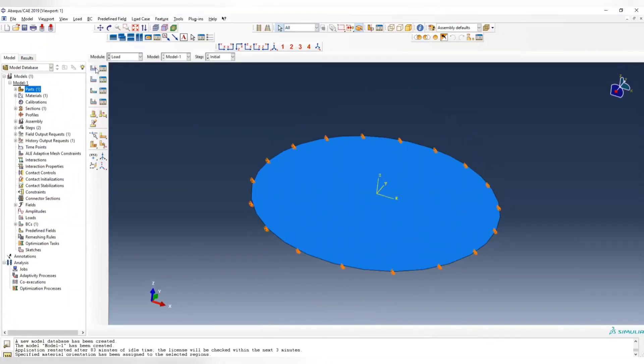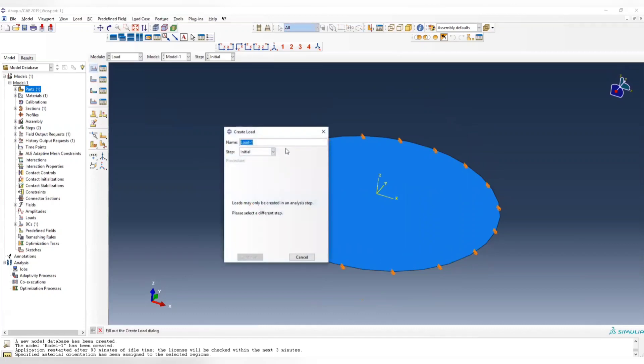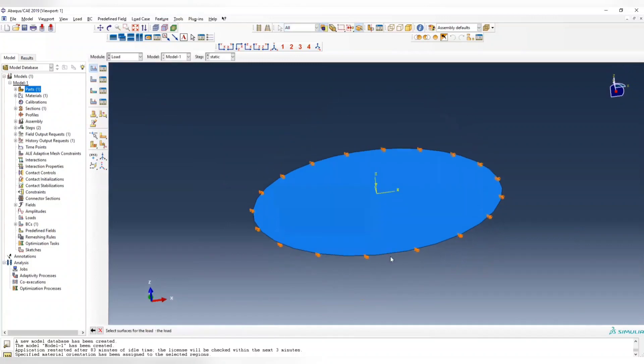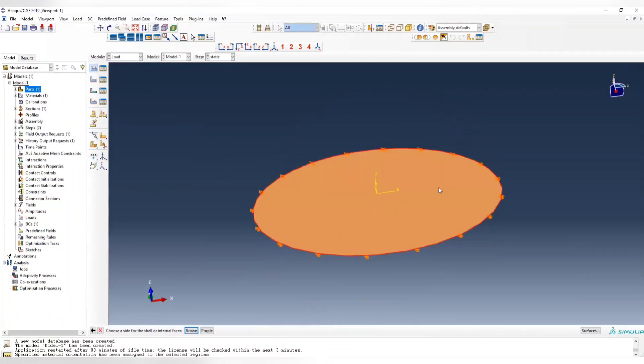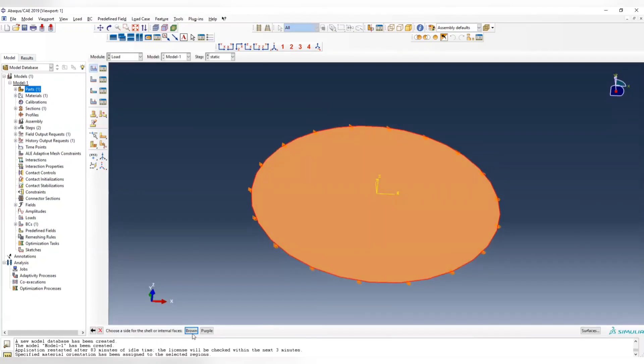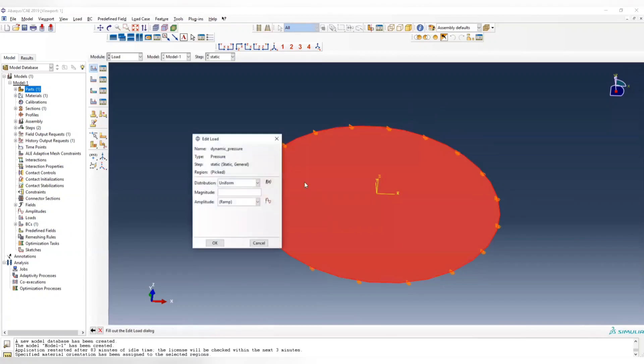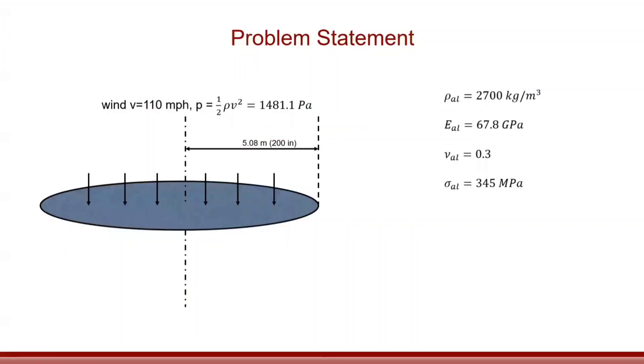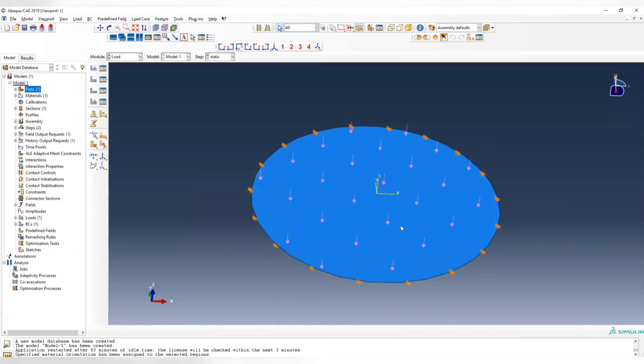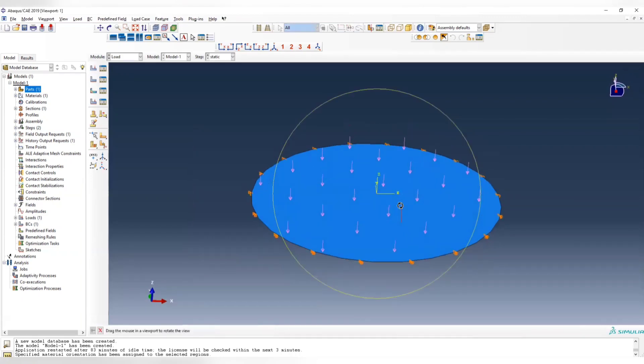Now we apply the load. Load should be applied to the step, it cannot be applied to initial. First load we have is dynamic pressure. We choose pressure here. Choose the plate, and then we assign the pressure from the top or the positive direction. So choose brown here and enter the magnitude - the pressure is 1481.1, should be pointing downward.